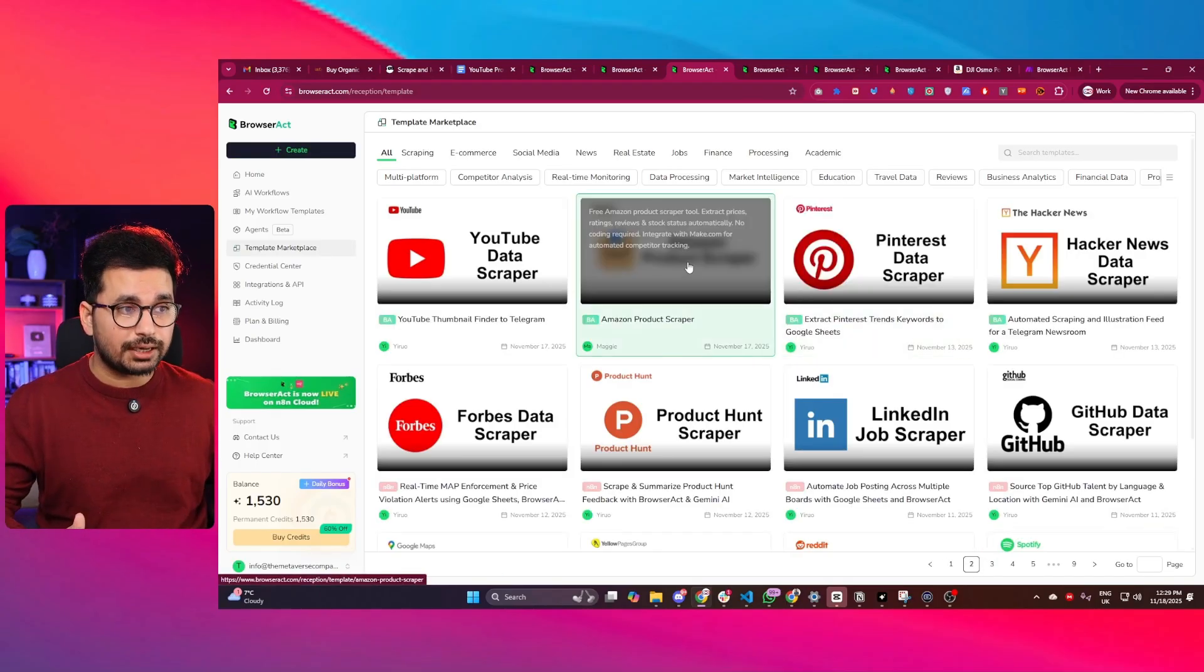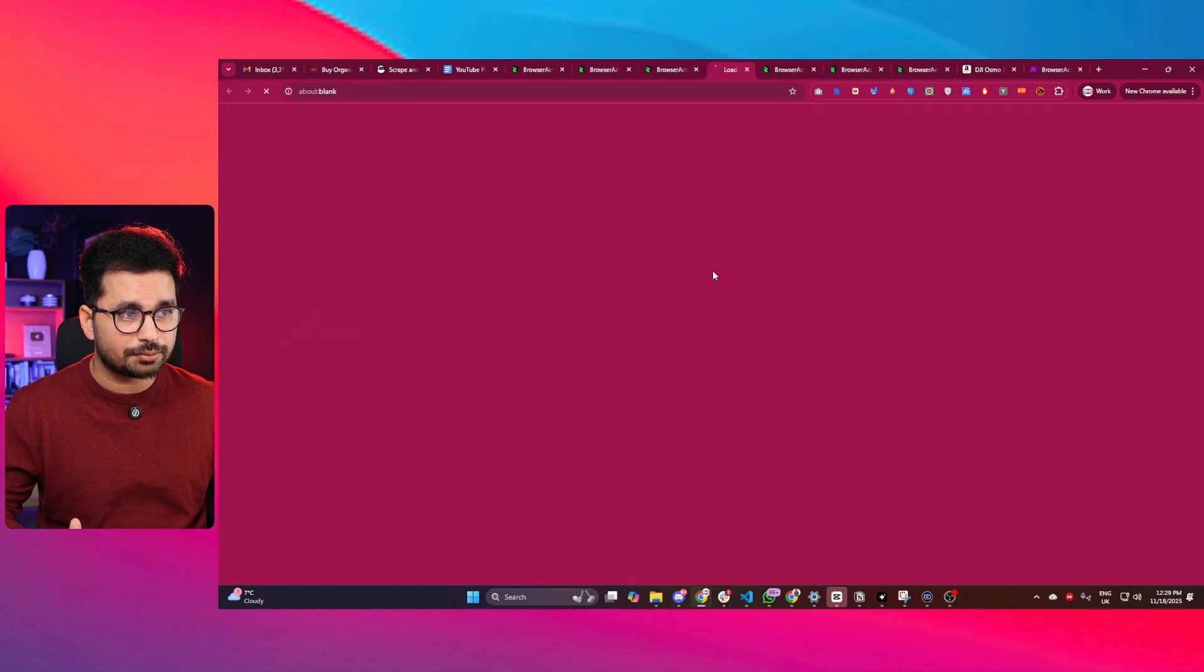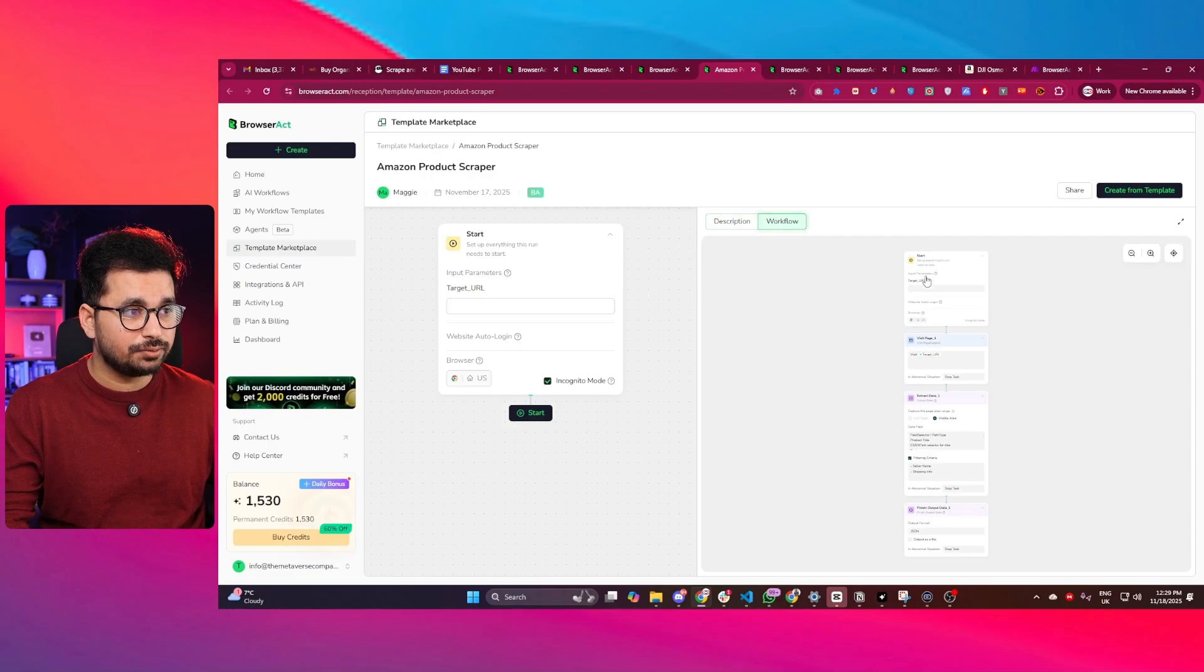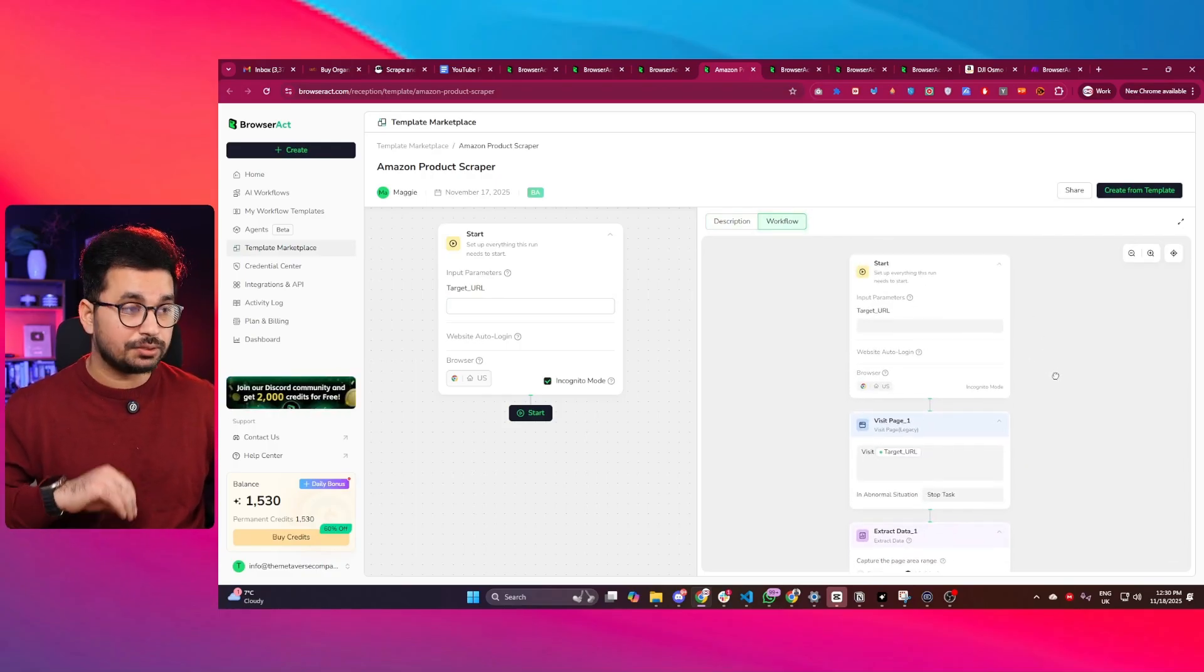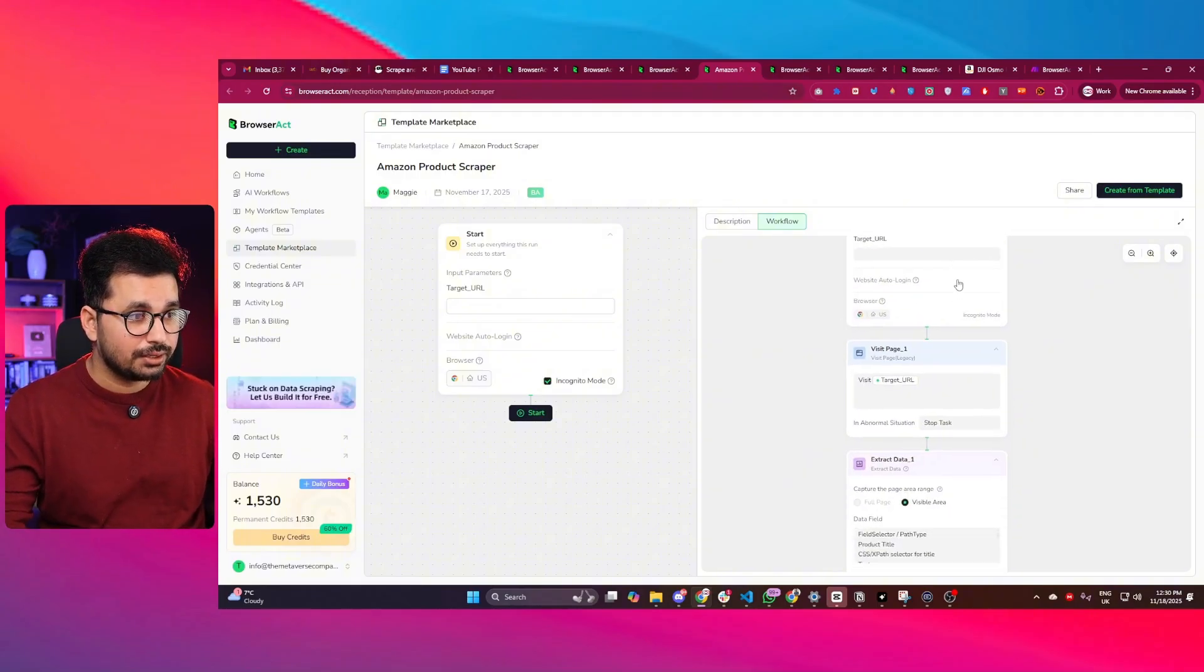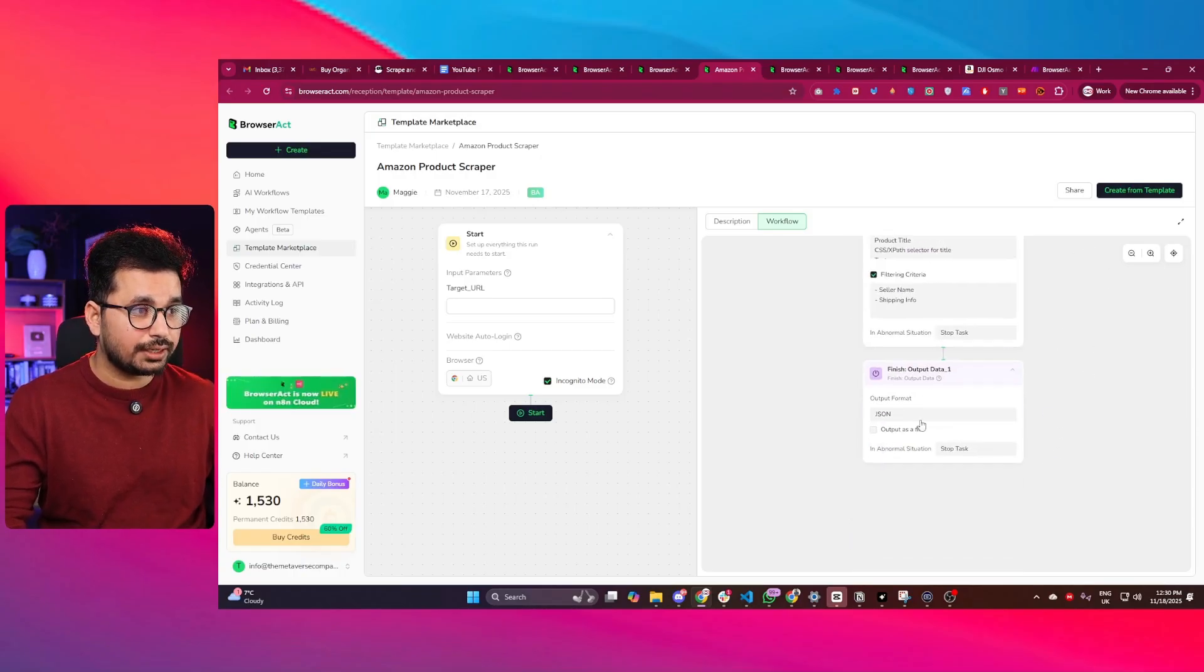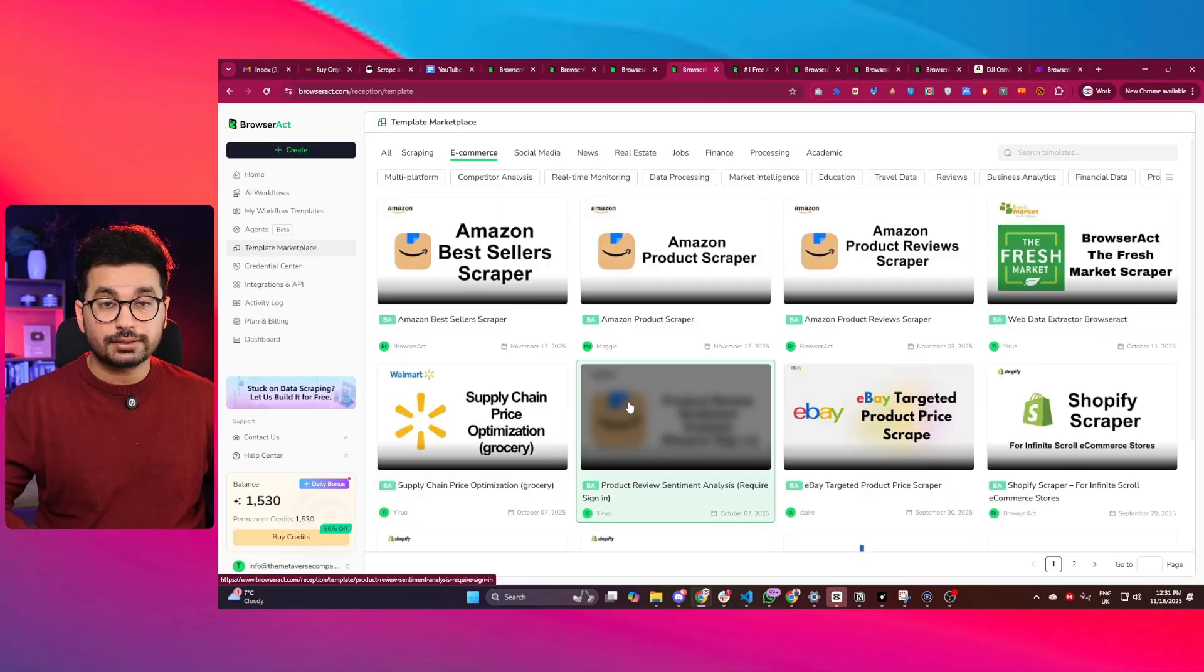If you click on any of these scrapers, let's suppose this Amazon product scraper, you can see the scraper has a description and workflow. The workflow shows how exactly this scraper works. To start with, you need to provide a target URL. Then it visits that target URL, extracts data from there, and presents that data in JSON format.